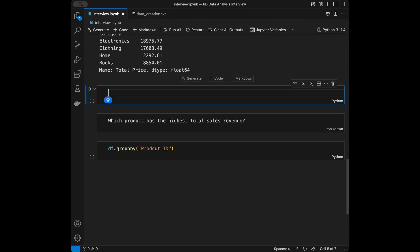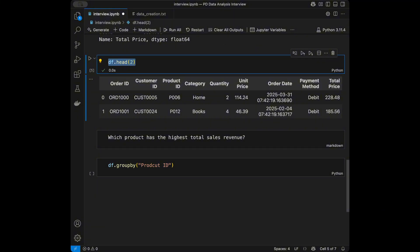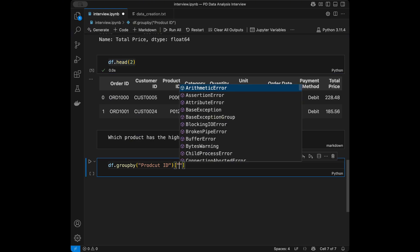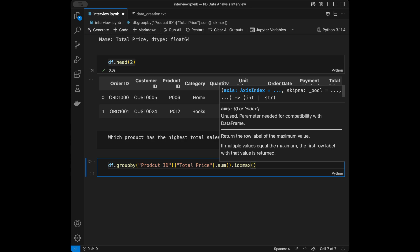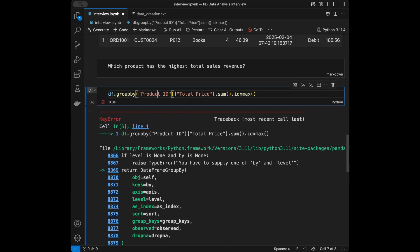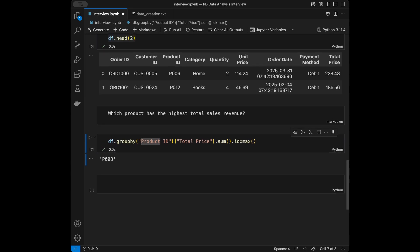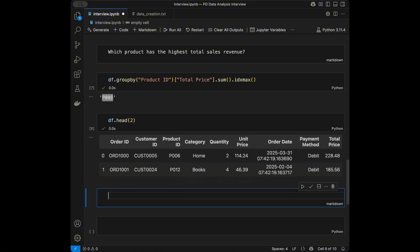Let me quickly take a look at the dataset again with dataframe dot head. I like to do this before each solution because it's easier for people solving along on paper or a text editor. We take total price, then say sum, and next we need to get the maximum index so I will say index maximum. Here we can see the product id of the product with the maximum total sales revenue.